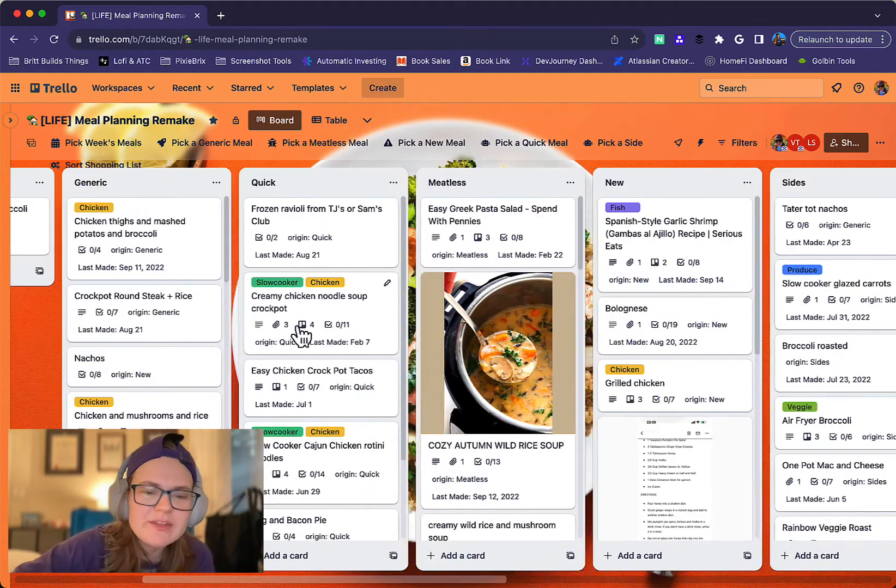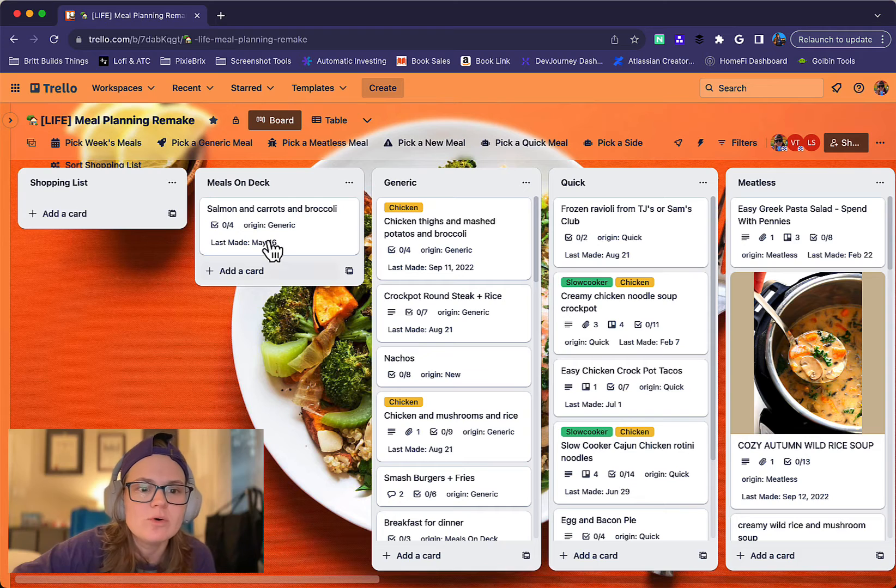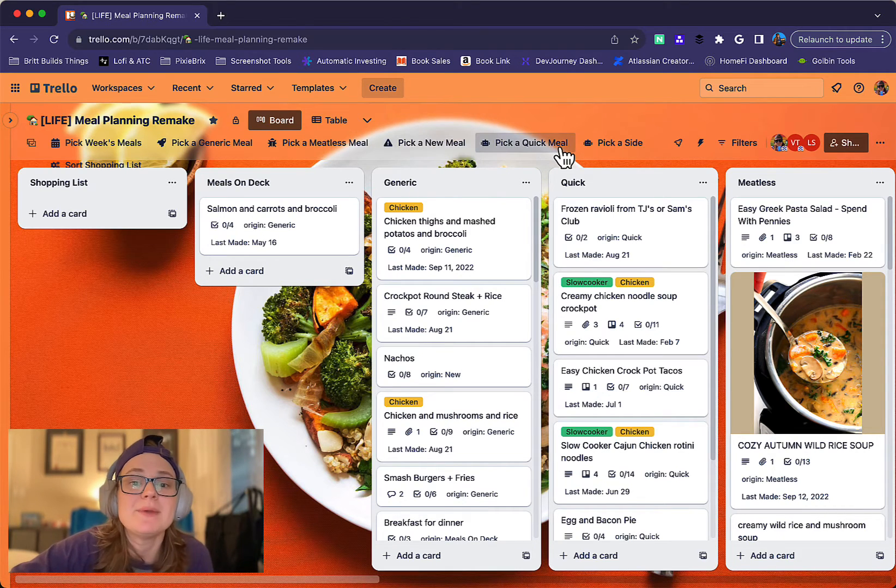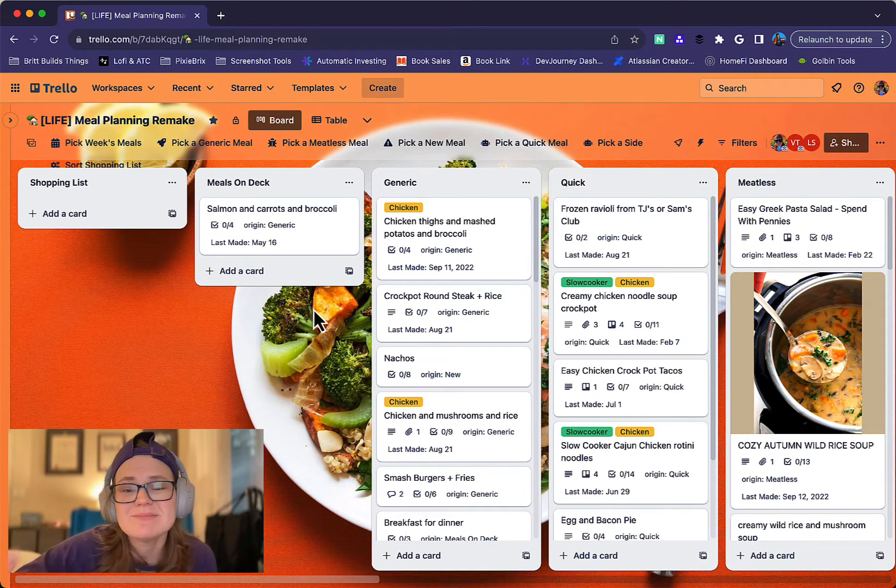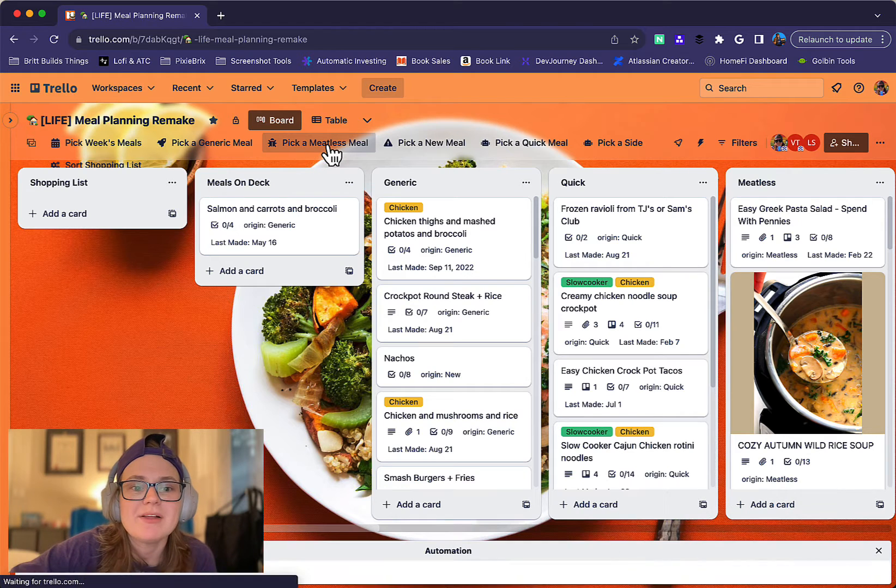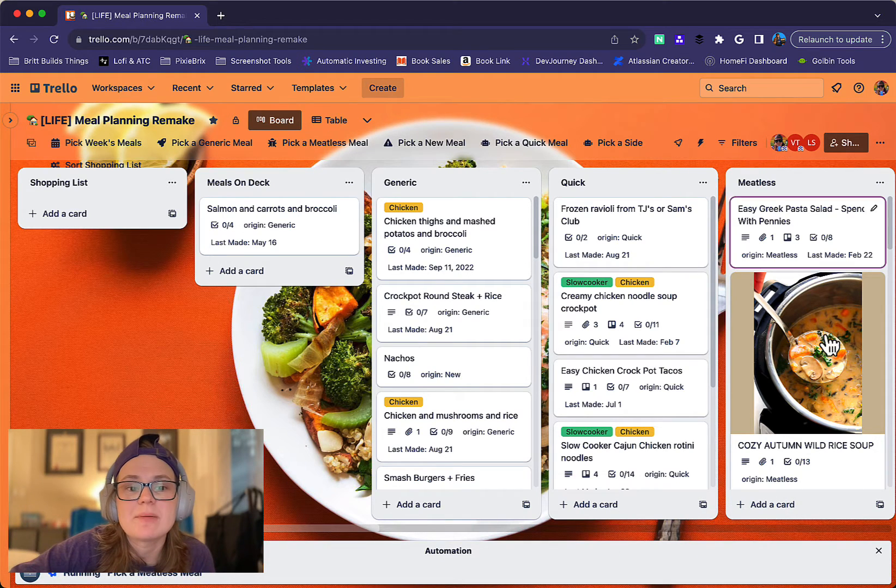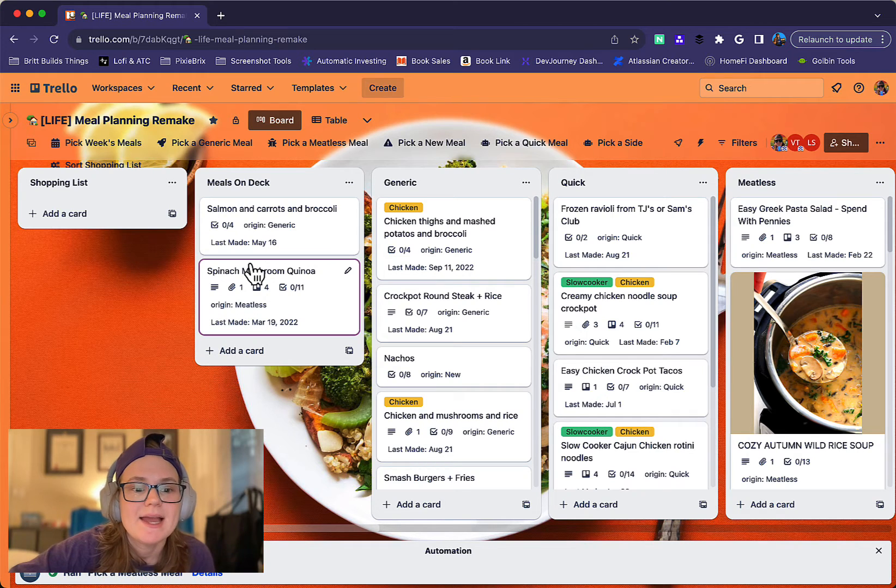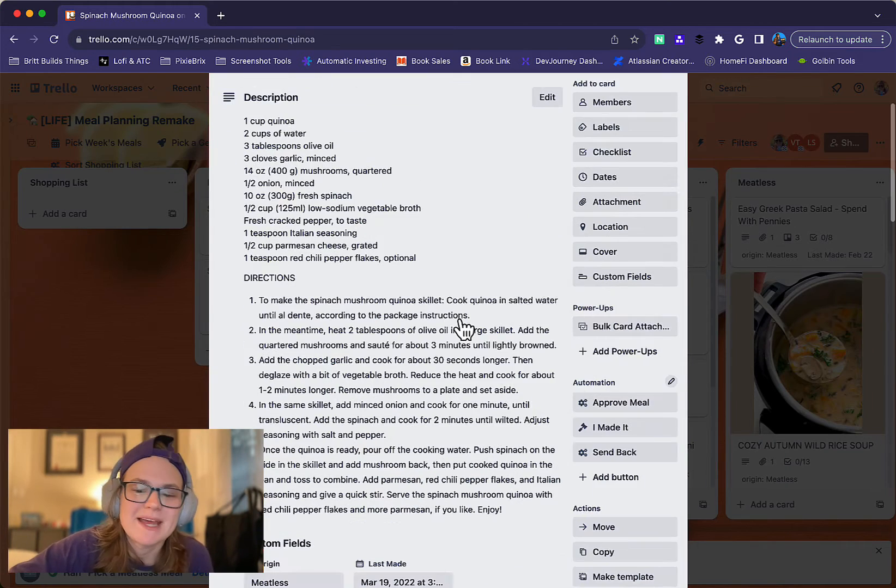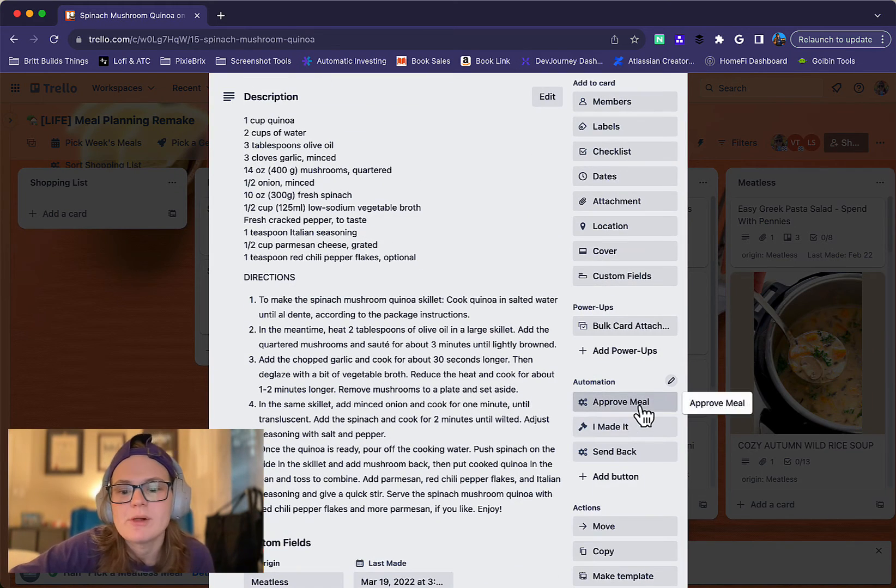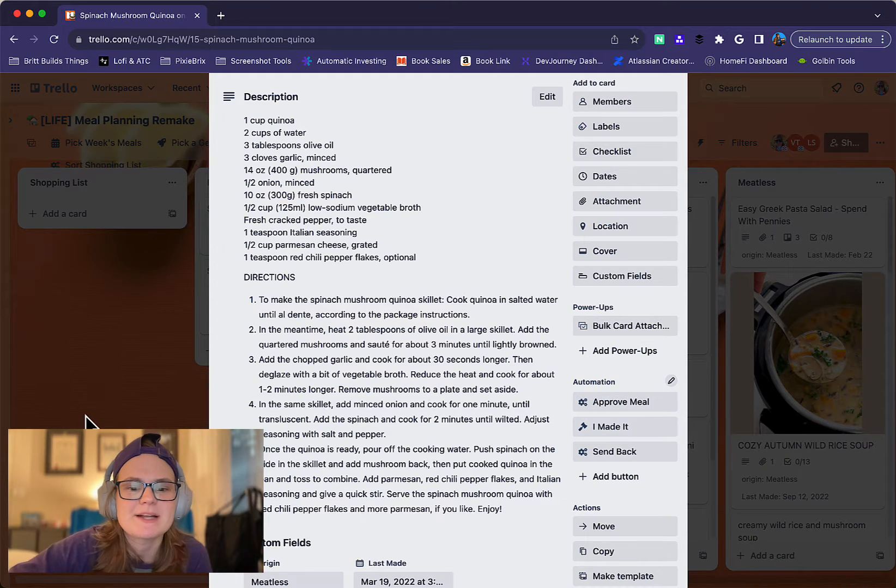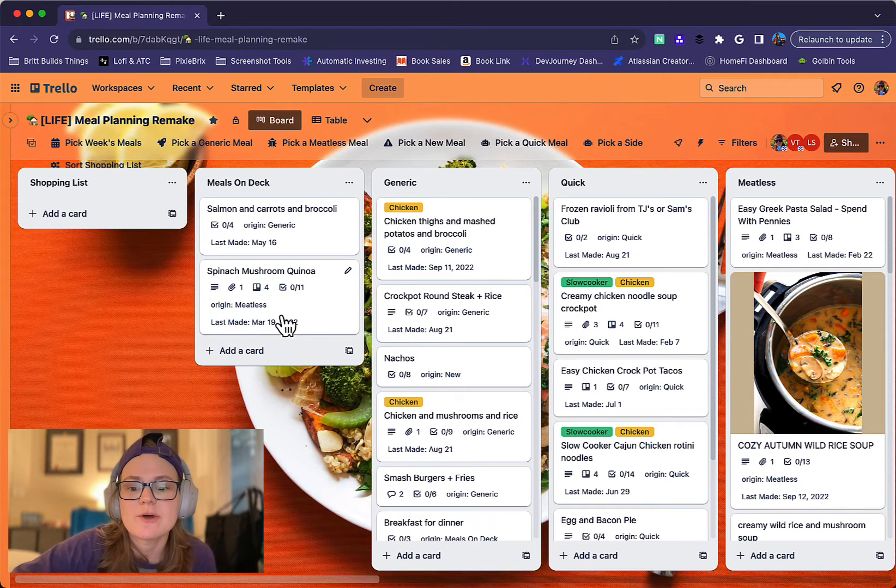So one thing that I don't use as much anymore but is still pretty cool is this pick a generic meal or pick a meal for me, because sometimes I just can't be bothered to even pick a meal. But if I click that button, it's going to randomly grab a card from that list and then move it here to Meals on Deck. And so that's where we kind of pick up the workflow of Approve the Meal, I made it, sends it back.